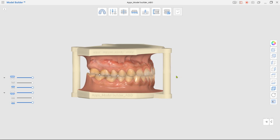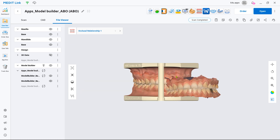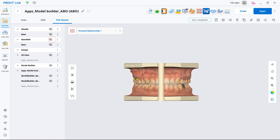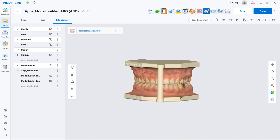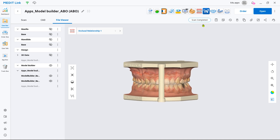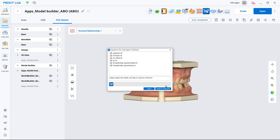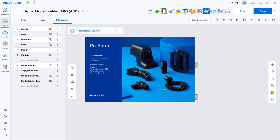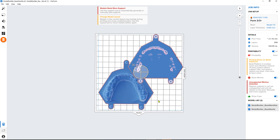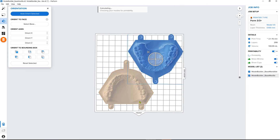Now you have a 3D printable model. If your 3D printer manufacturer has integration with Medit, you can find their app in our App Box. Install it to export the completed project file directly from MeditLink to that CAM software. Select the file you have just created and export it to prepare the model for 3D printing.